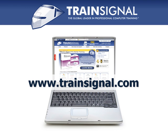Thanks for watching. For more information regarding our training, please visit www.trainsignal.com.